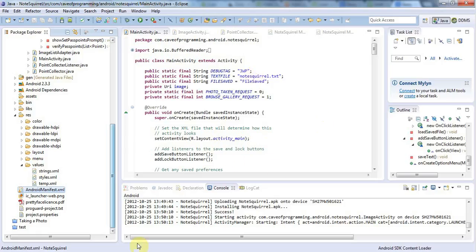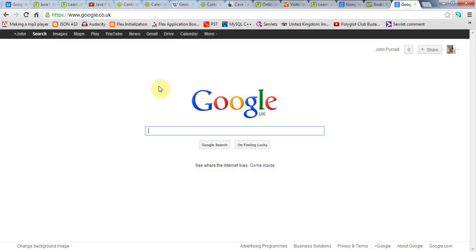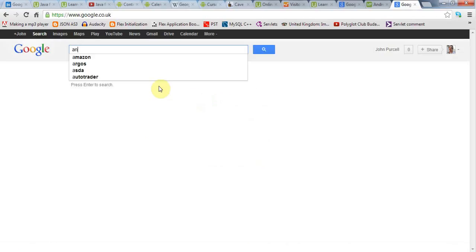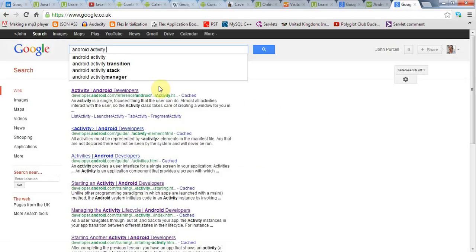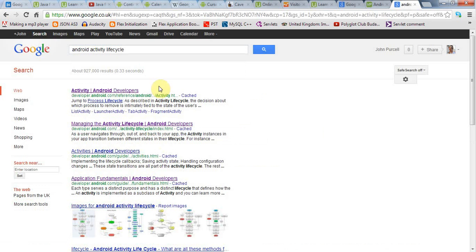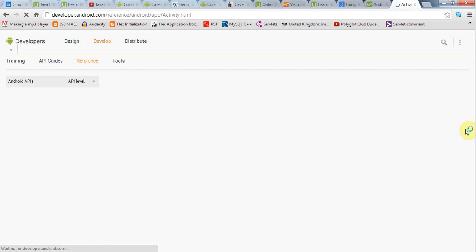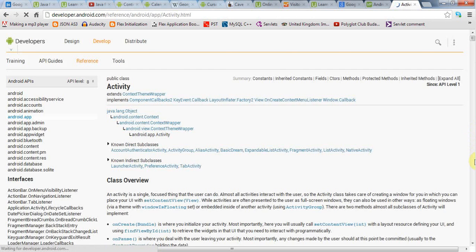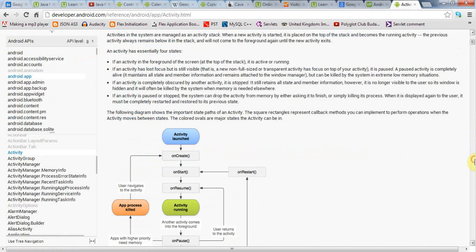So if you go to Google and you search for Android activity lifecycle, you'll find this page from developer.android.com which has a really nice diagram in it if you scroll down a bit.